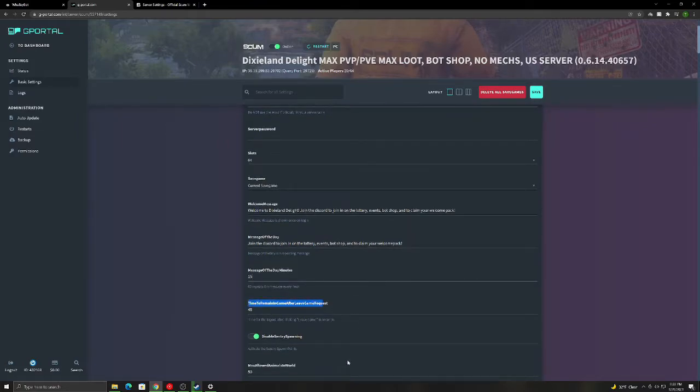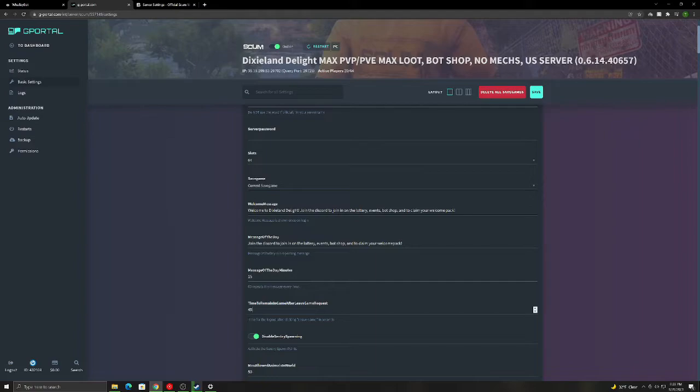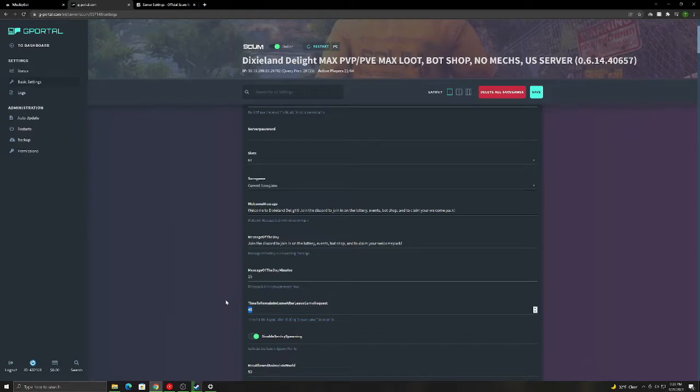This time to remain in game after leave game request. This is to combat logging, and 45 seconds is what mine's set at. So if you get in a fight, someone logs out, they're still going to be there for 45 seconds. So if two people are fighting and one person knew they were going to die, they log out. Their body will stay there for 45 seconds and that other person can still kill them.